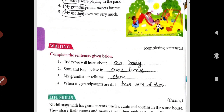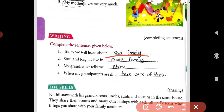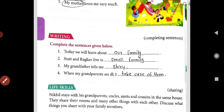Now the writing part is here, dear students. Complete the sentences given below. Today we will learn about our family. Stuti and Raghav live in a small family. My grandfather tells me a story. When my grandparents are ill, I take care of them. We have finished the exercise of lesson number 2. If you are new on our channel, dear students, please subscribe. Thank you.